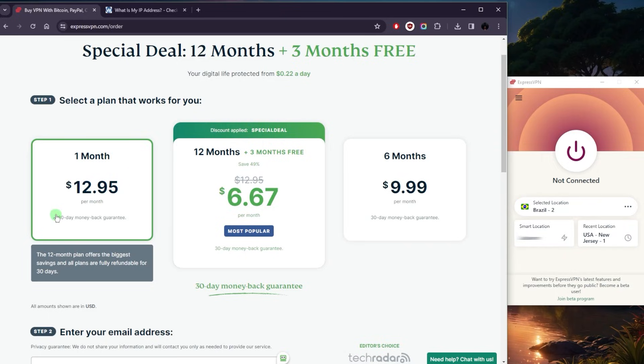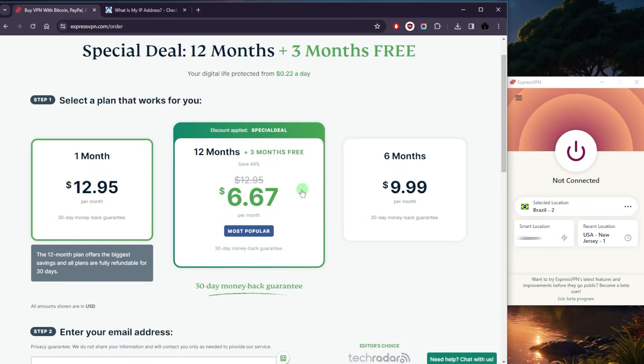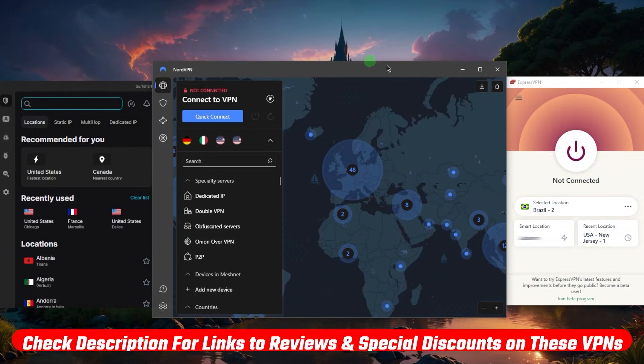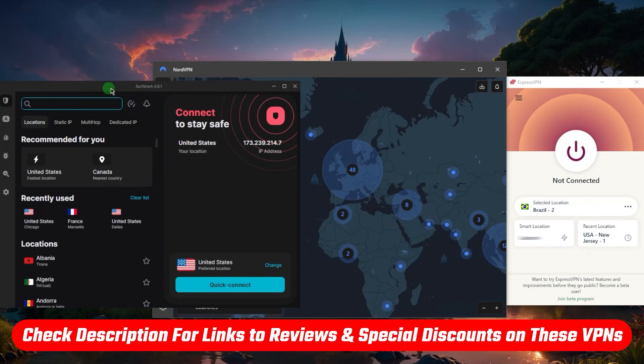Now if you know you're not going to need it for more than a month, definitely get that. But otherwise get the yearly plan or a six-month plan so that you can save a whole lot more in the long term. And of course you'll find all the links to pricing discounts and the full reviews to all these VPNs in the description down below.